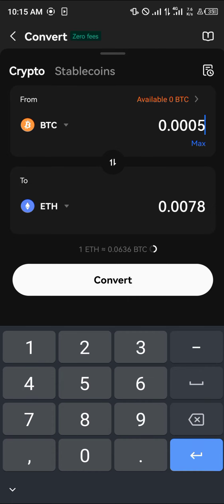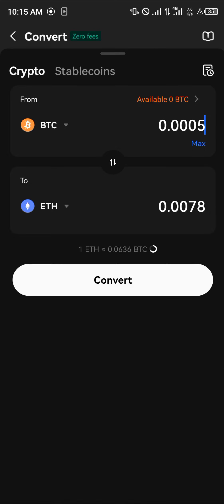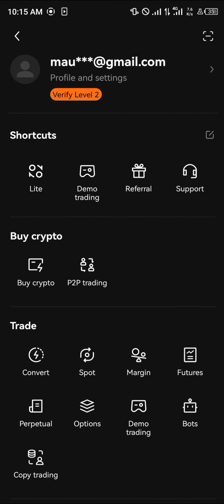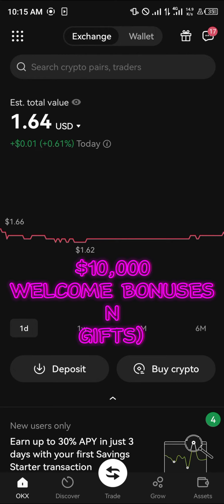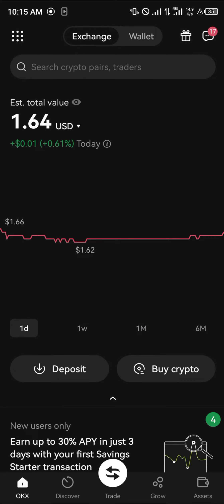None of this can be done without having an account. By using our referral link in the description of the video, all you need to do is register and you'll stand a chance to get ten thousand dollars worth of welcome bonuses, gifts, and mystery boxes just by signing up with our link.